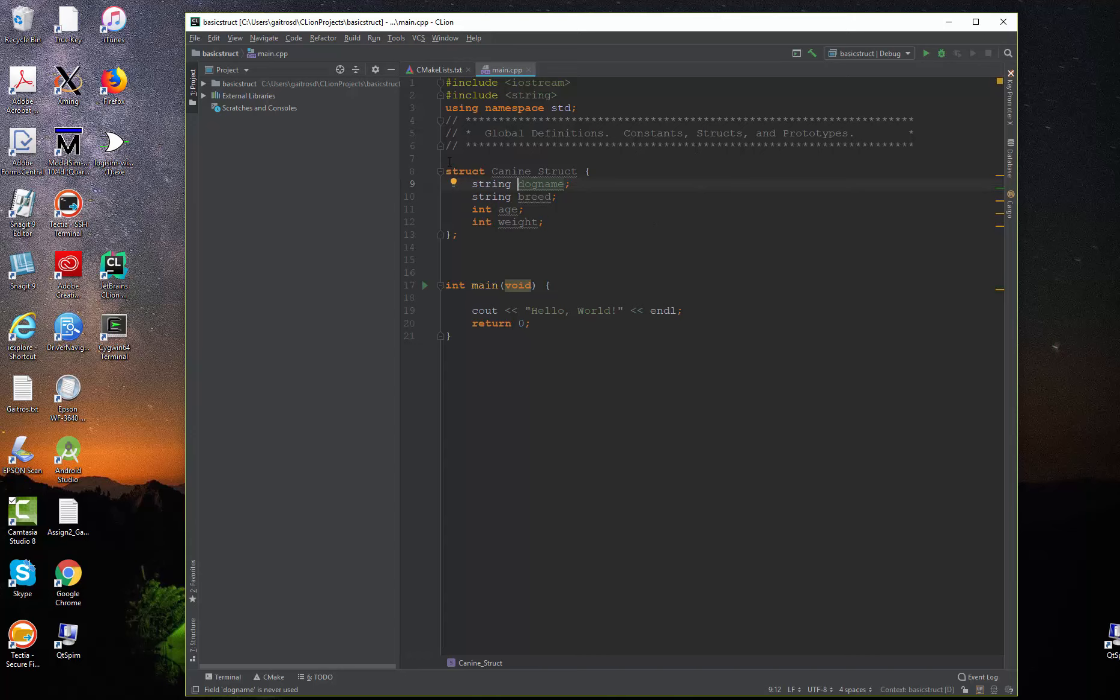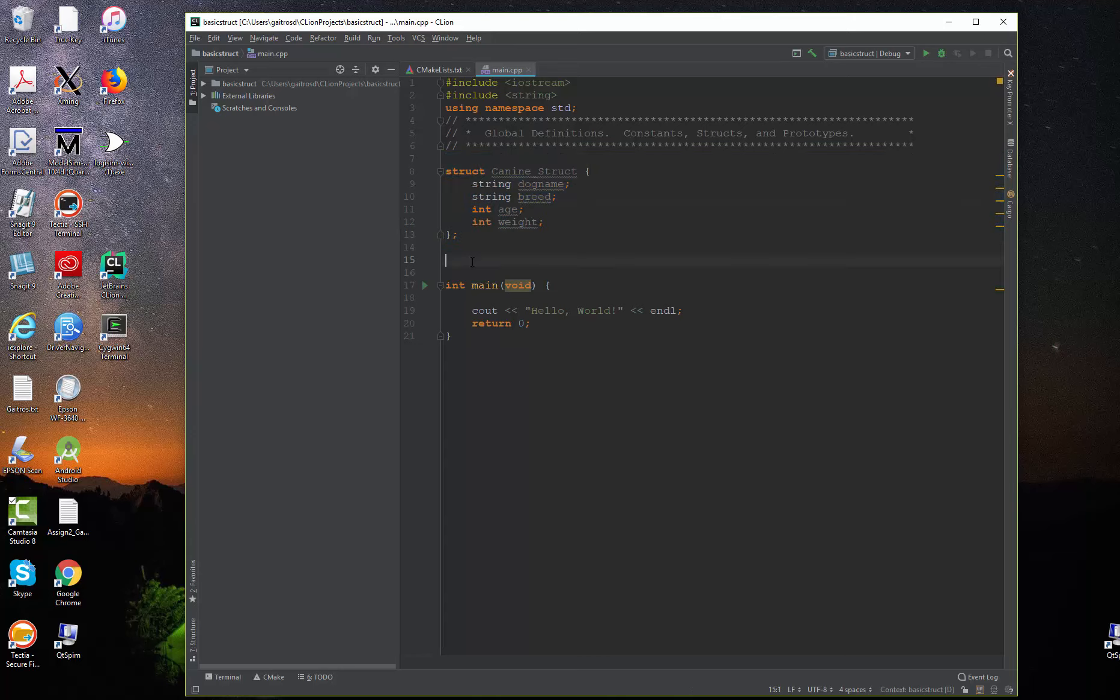But let me make this point too, that this struct's definition does not set aside any storage. It just defines what the structure looks like. So nothing has been declared that can hold a dog's name, a breed, an age, or a weight. We're going to do that right now.